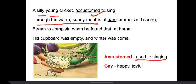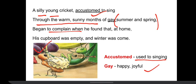Through the warm, sunny months of gay summer and spring, the cricket sang all through the summer and spring, which was gay because it was sunny months — gay here means happy and joyful period of time. So in the joyful period of time, the cricket used to sing because he was accustomed to it. Then he began to complain when he found that at his home his cupboard was empty and winter was come. So when summer and spring had gone and winter came, the cricket started complaining because his cupboard was empty and he found nothing at home.